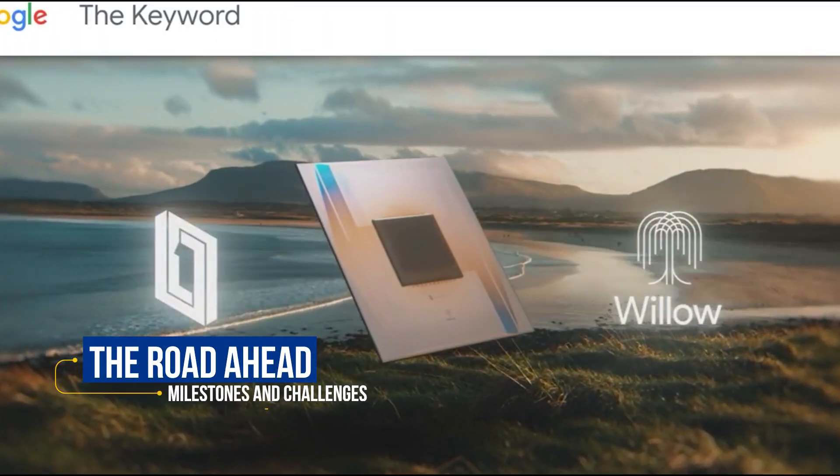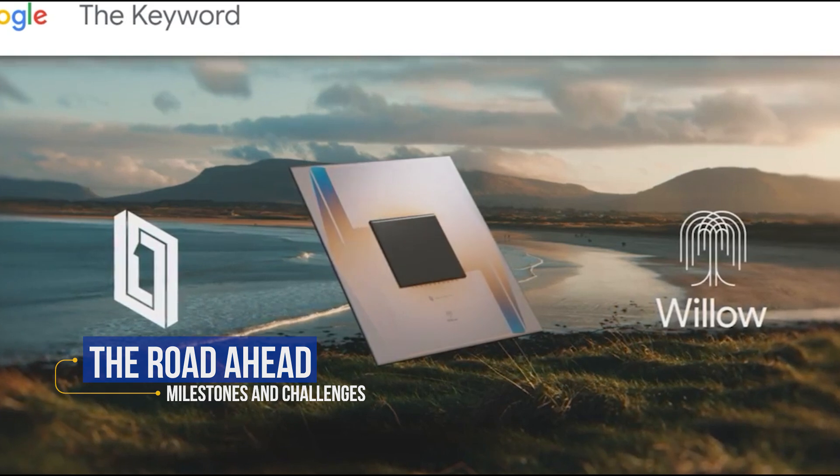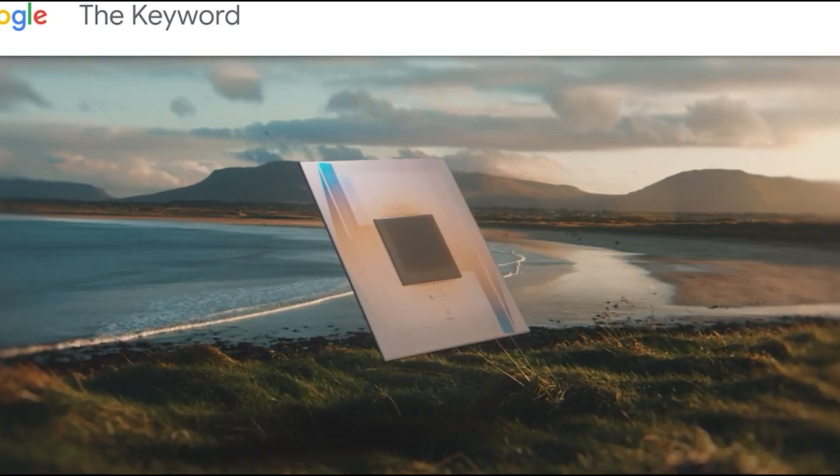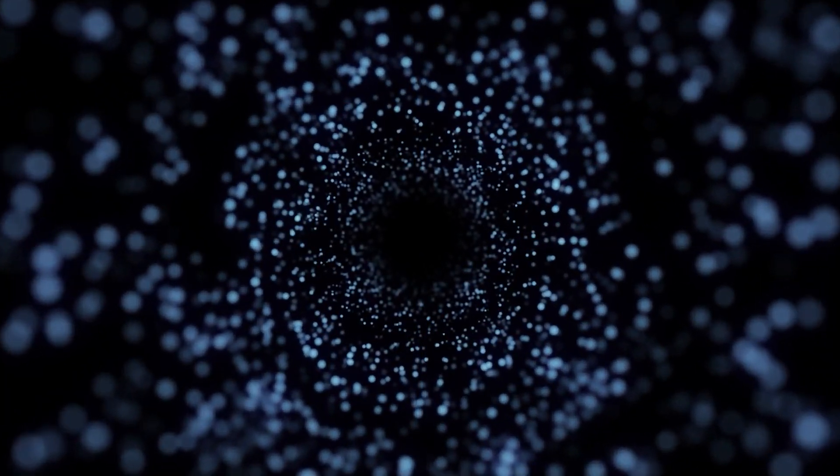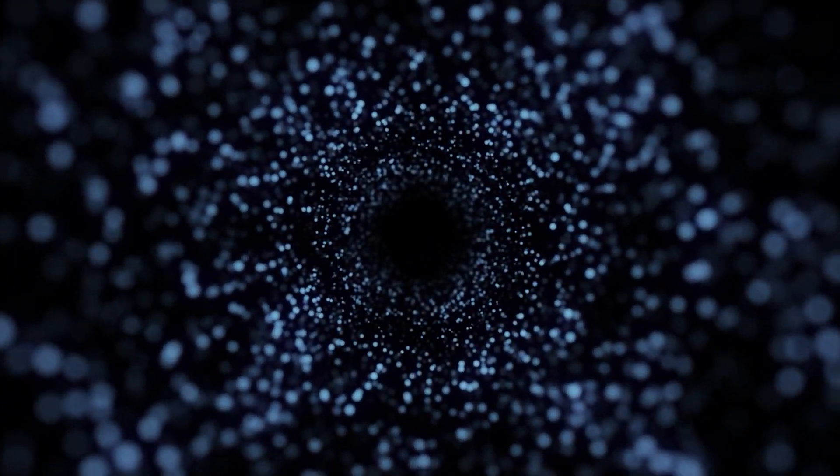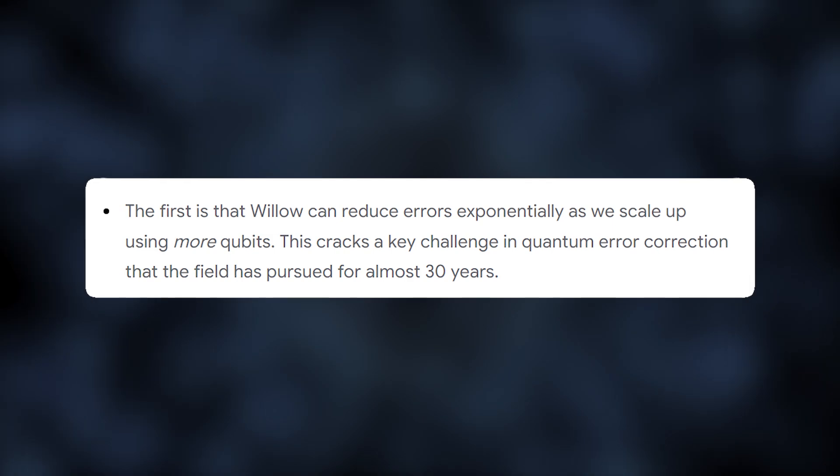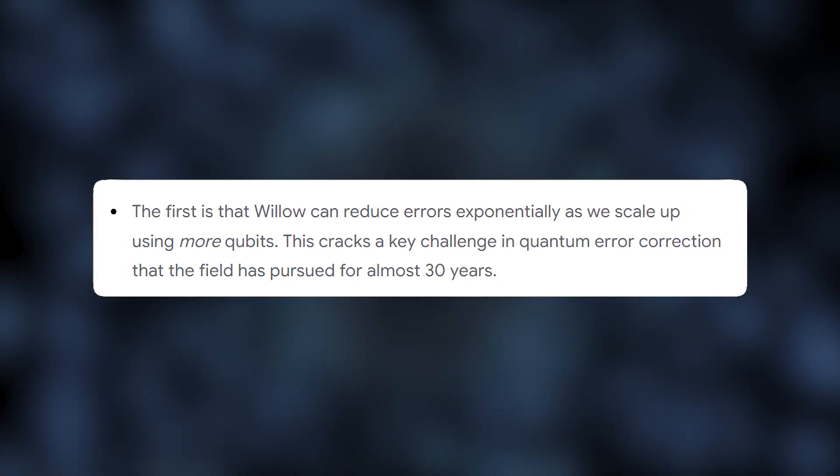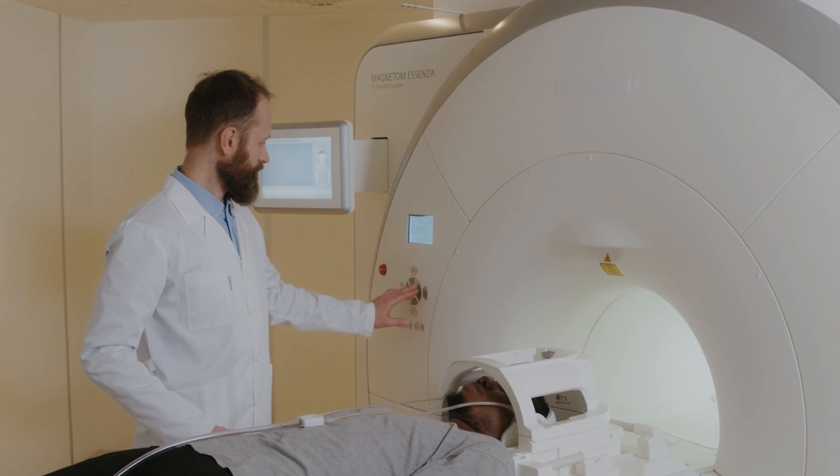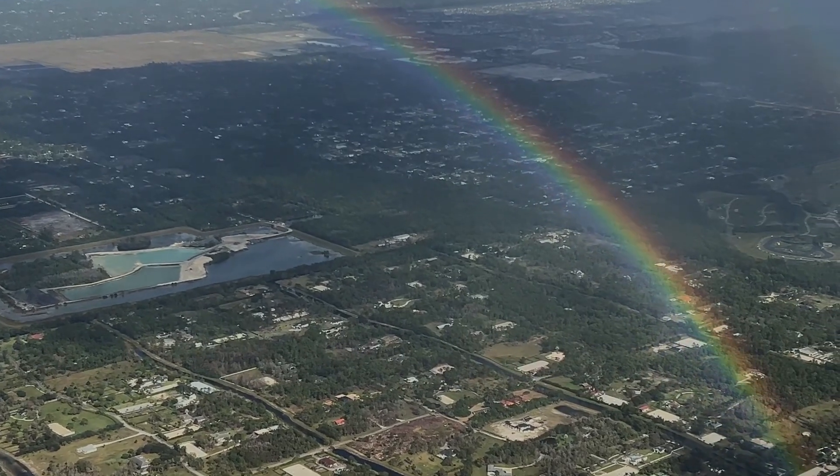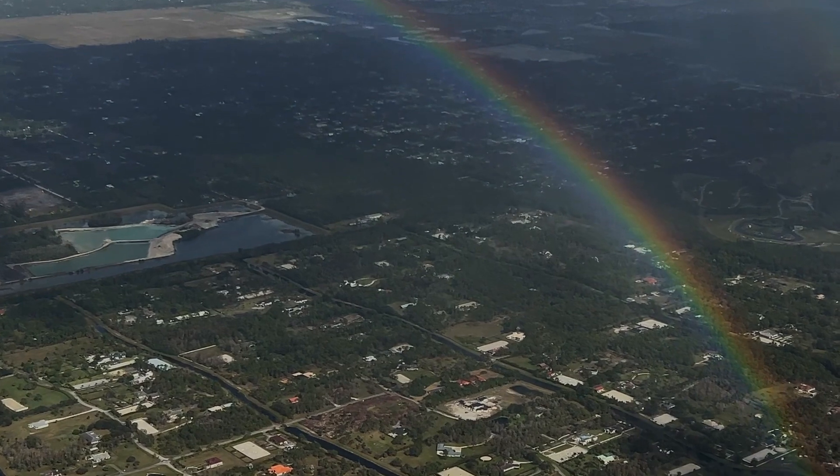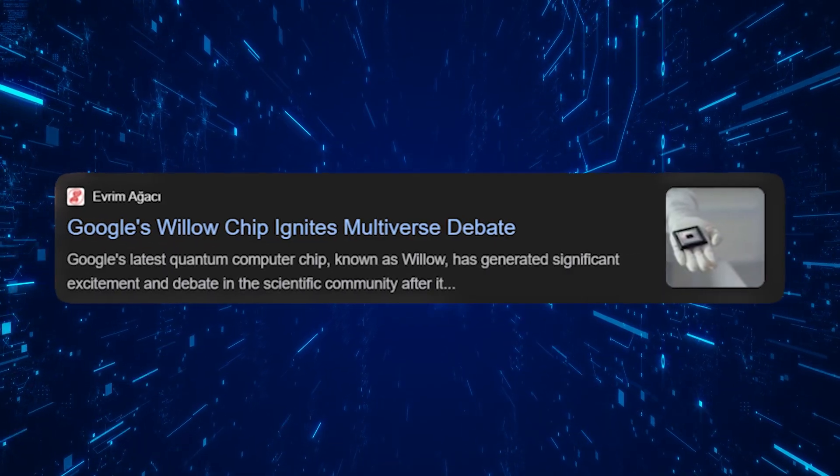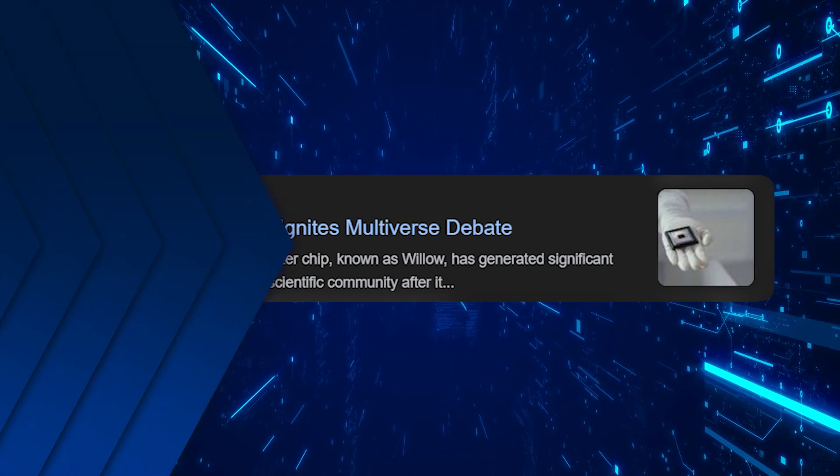Willow's debut is just the beginning. Google has laid out a quantum roadmap with six major milestones, and Willow has already hit the first, demonstrating that quantum systems can outperform classical ones. The next step is tackling error correction, making qubits more reliable and scalable. But the ultimate goal? Building a fully functional quantum computer capable of solving real-world problems, from revolutionizing drug discovery to modeling complex systems like climate change.